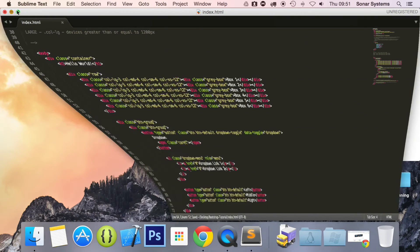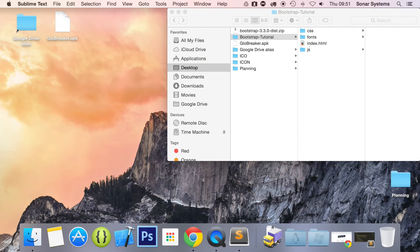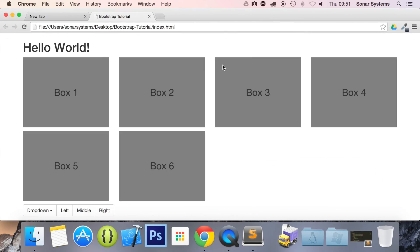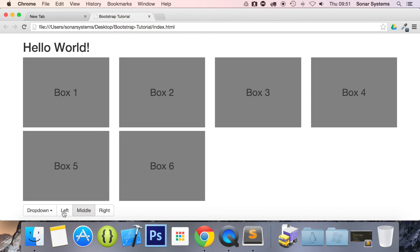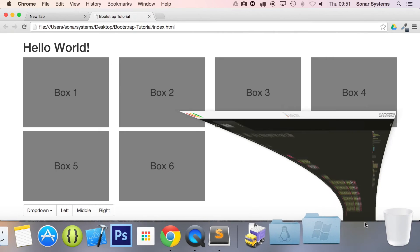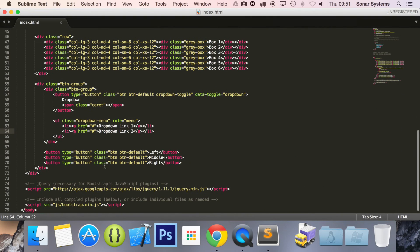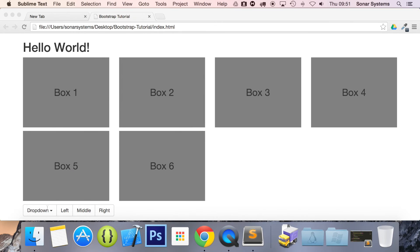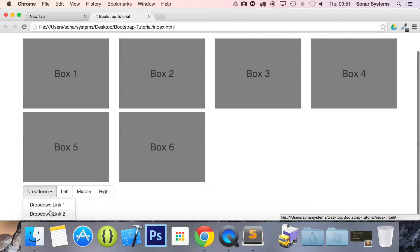Let's just open this up in our web browser. There we go, we have our button group. We've got left, middle, right, as usual, these buttons right here. But we've also got the button group added, and when I click the button group, you can see it drops down.